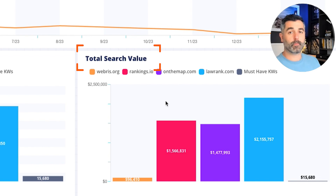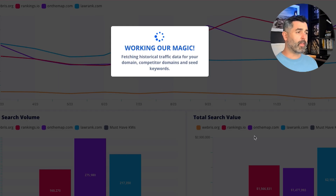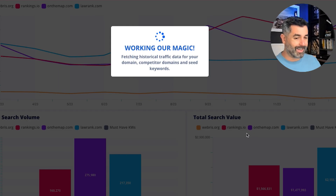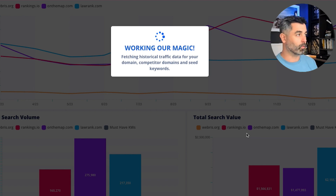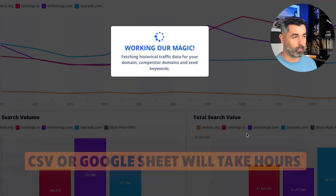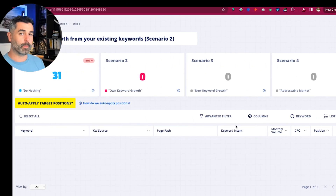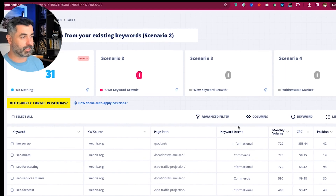Value meaning volume times cost per click, also throwing in the must-have keywords there as well. Once we have that, basically the backend puts this into one big database. Imagine if you're going to do this type of analysis in Google Sheets or a CSV file — it would take you hours to compile all this data from these websites and then get them into a workable format. What the tool is doing now is pulling all that data into a singular database so we can go in and apply forecasting logic to each keyword.